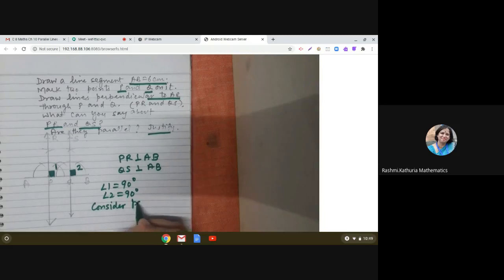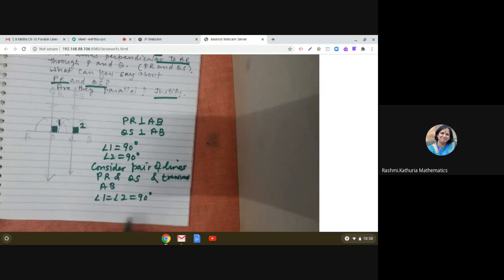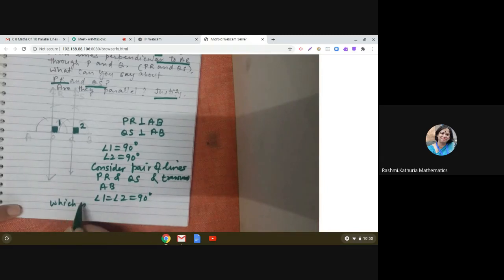So angle 1 is 90 degrees and angle 2 is 90 degrees. If we consider the pair of lines PR and QS, and AB is the transversal — what do you observe? Angle 1 is equal to angle 2 is equal to 90 degrees, and they form a pair of corresponding angles, and the corresponding angles are equal.